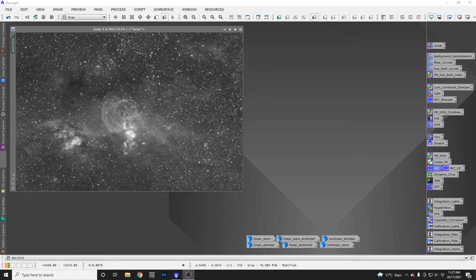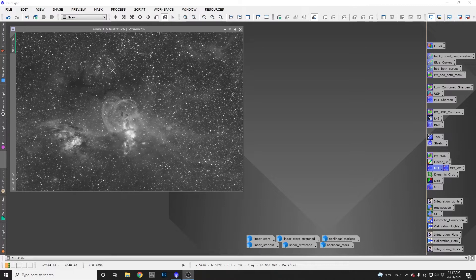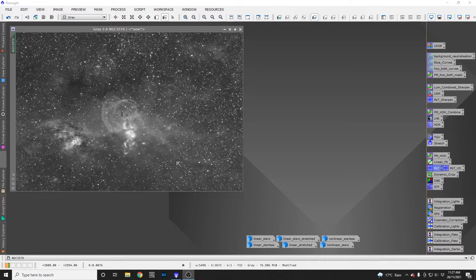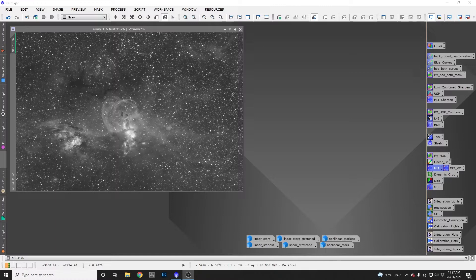This image of NGC 3576, the Statue of Liberty Nebula, is my HA data. All I've done to it so far is cropped it, done a background extraction, and some simple noise reduction on the image.